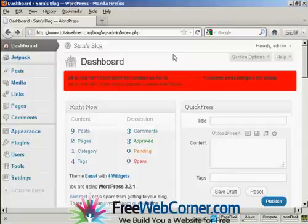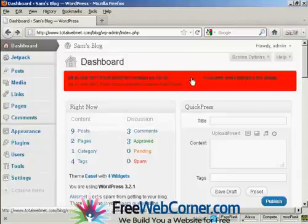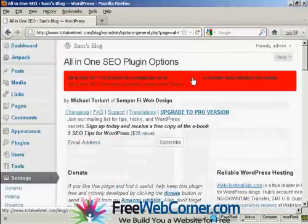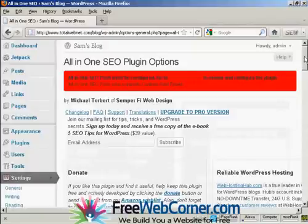Once you've got the All-in-One SEO Pack installed on your WordPress blog, you'll see a red banner like this, which prompts you to go to the Admin page to enable and configure the plugin. So let's do that now. Just click on the link here to take me to the Admin page, and it takes you to this page here.